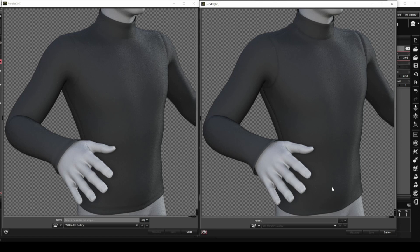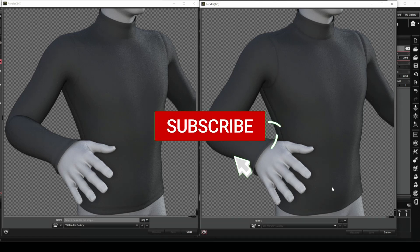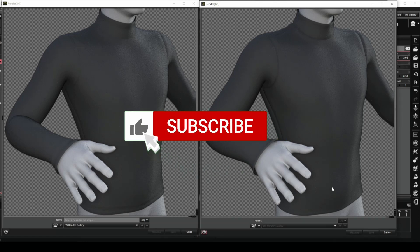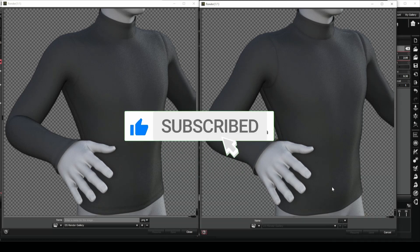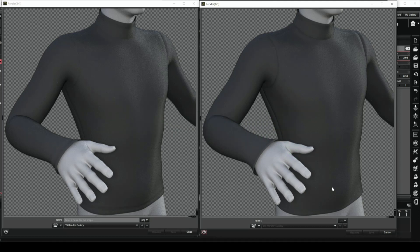Once again, we have reached the end of the video. Thank you for watching all the way to the end. Please join me again in my next video, where we will explore how we can create seam detail by editing the mesh itself. Don't forget to like and subscribe to my channel. It will really motivate me to post more content like this. Look forward to seeing you again soon.